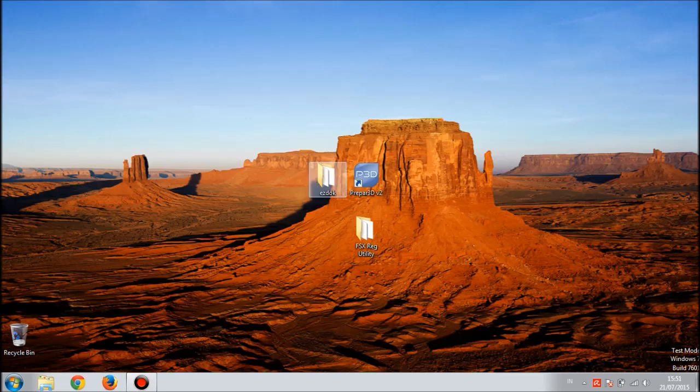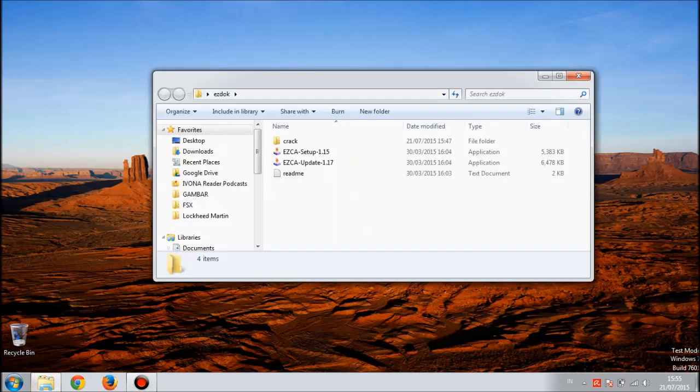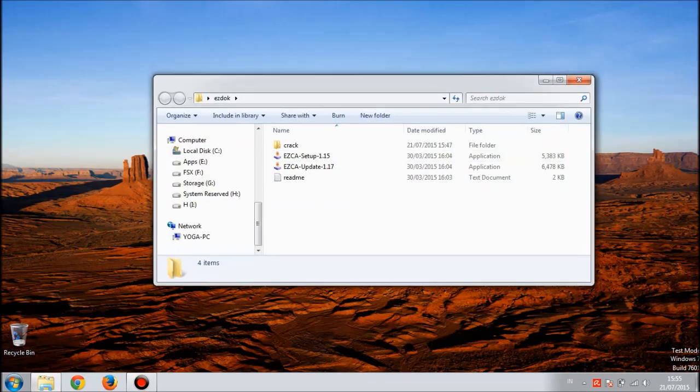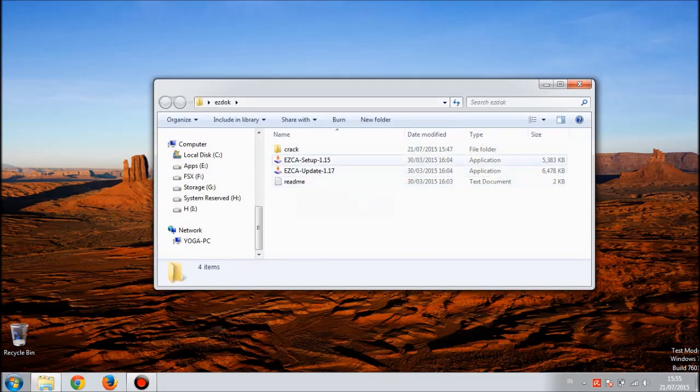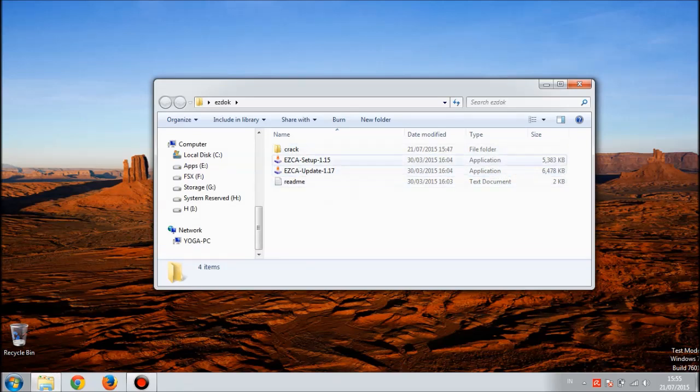For those who don't have EZdok yet, I'll give you the link and you will get it for free. Open the EZdok folder. There are two application files here: the setup for 1.15 and the update for the updated version 1.17.